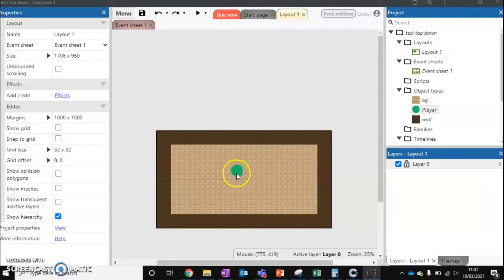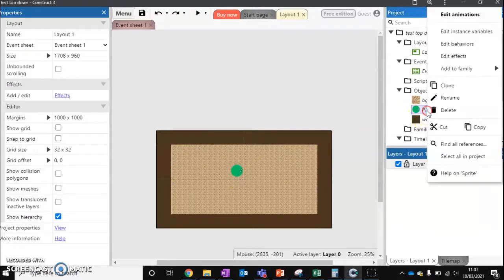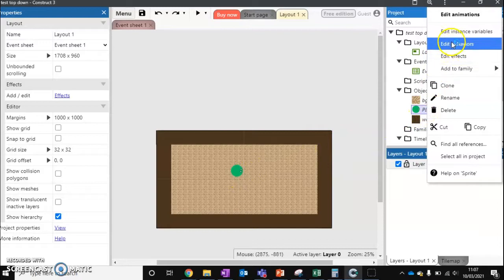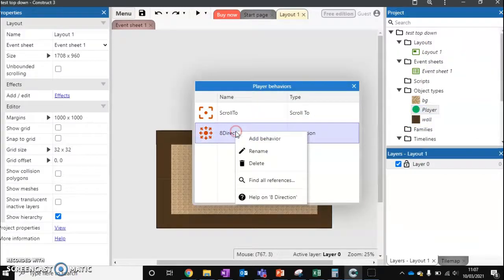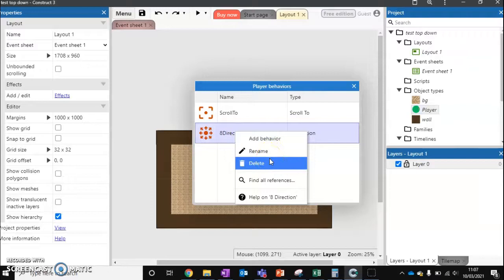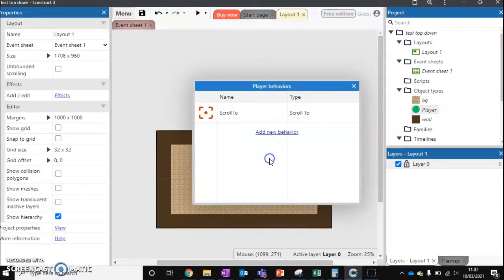So what I'm going to do is take my player that I've already got. I'm going to edit this once more. I'm going to edit the behaviors. I'm going to delete the 8 direction behavior or the tile set one, which you've got from the last video.